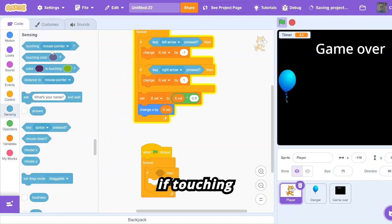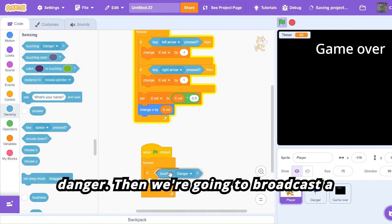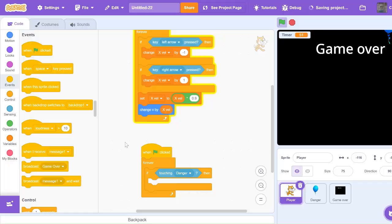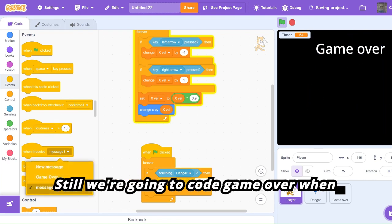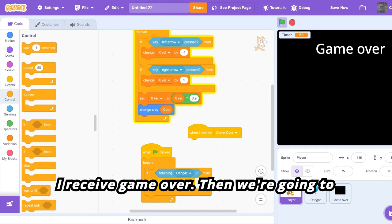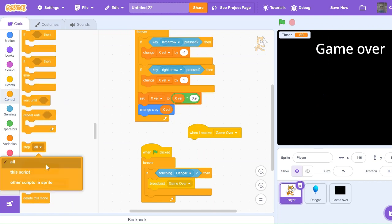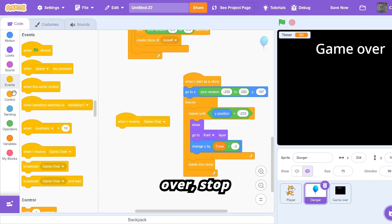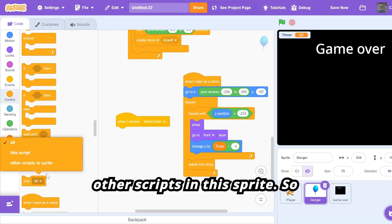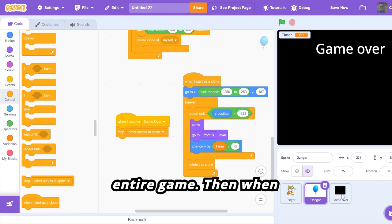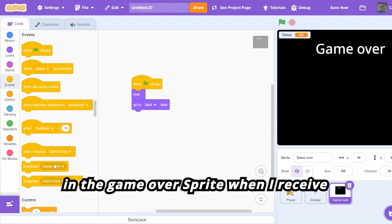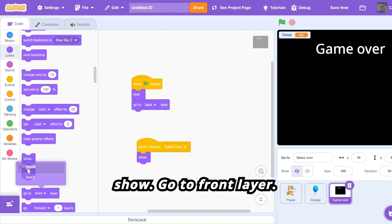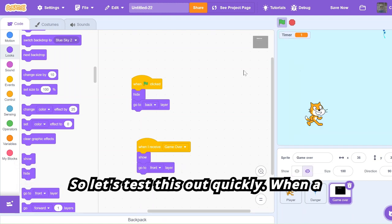If touching danger, then broadcast a message that says 'game over'. Then in the danger sprite, code: when I receive game over, stop other scripts in this sprite. In the game over sprite, code: when I receive game over, stop other scripts in this sprite — essentially stopping the entire game. Then: when I receive game over, show, go to front layer.